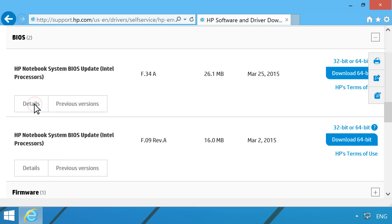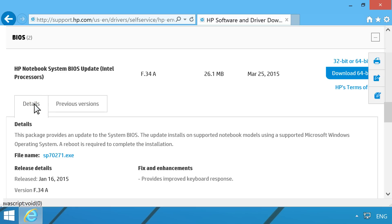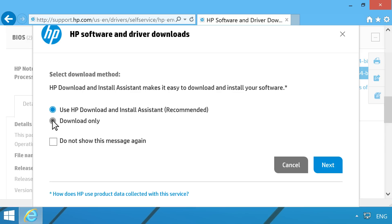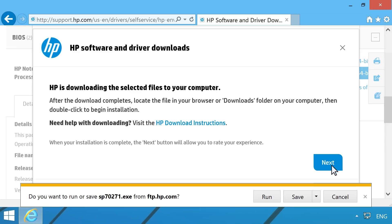Click Details to view the overview, installation instructions, and system requirements for the BIOS update. Click Download. Follow any on-screen instructions, then click Run.